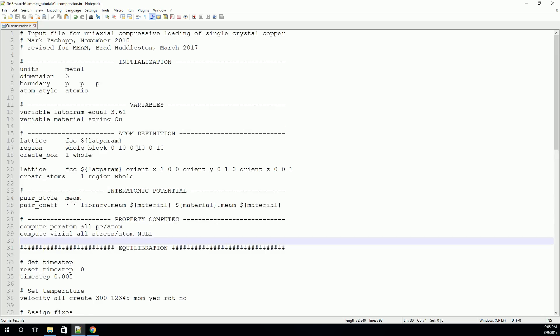All right, so with that, we've actually set up everything we want to do to run a simple molecular dynamics simulation in LAMMPS. In the next video, we'll start to look at how we actually run these simulations. See you then.